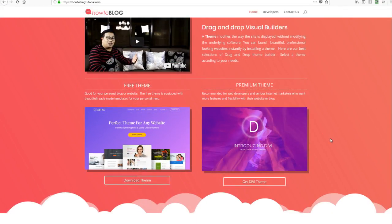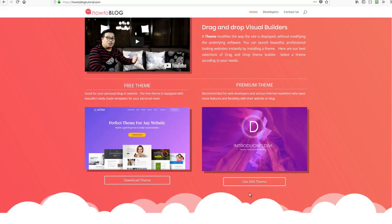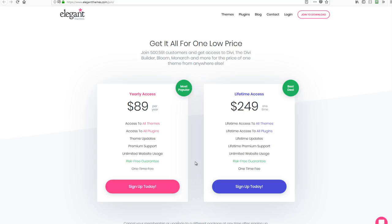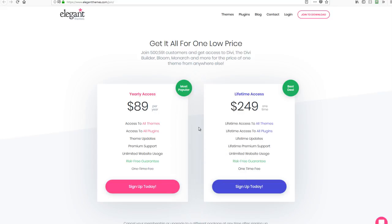I will do a demonstration on the installation of the Divi theme, because this is what we highly recommend. The installation of a free theme is just similar to the installation of the Divi theme. Click 'Get Divi Theme.' The Divi theme can be used on unlimited websites, so you can use this for your clients and for an unlimited number of websites.